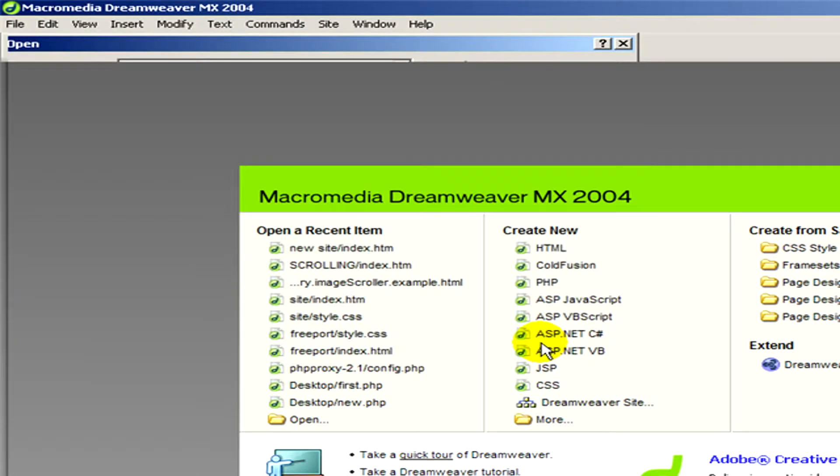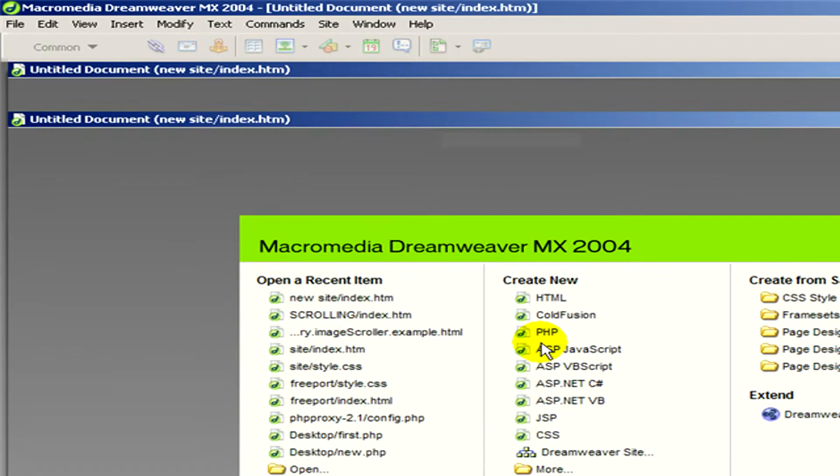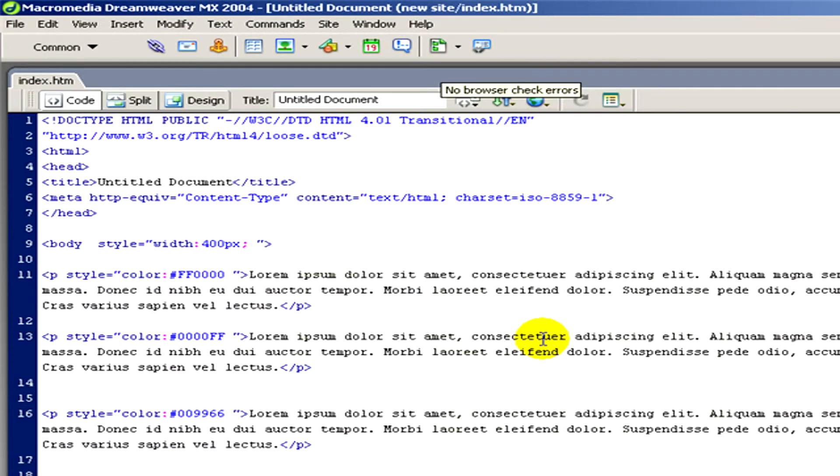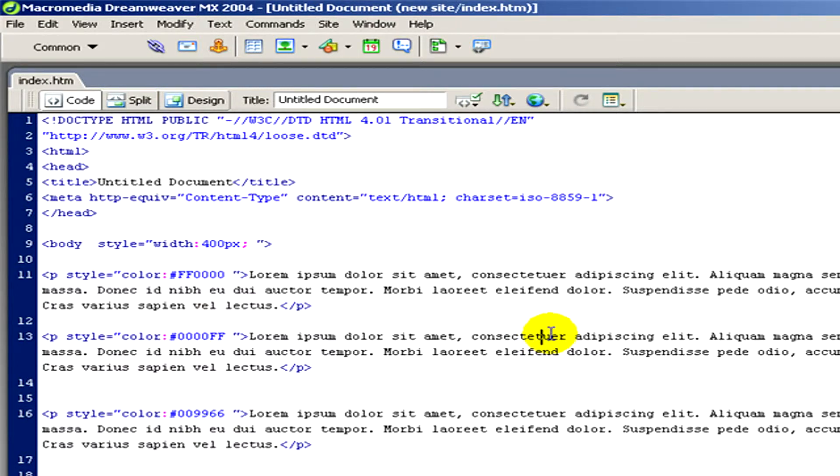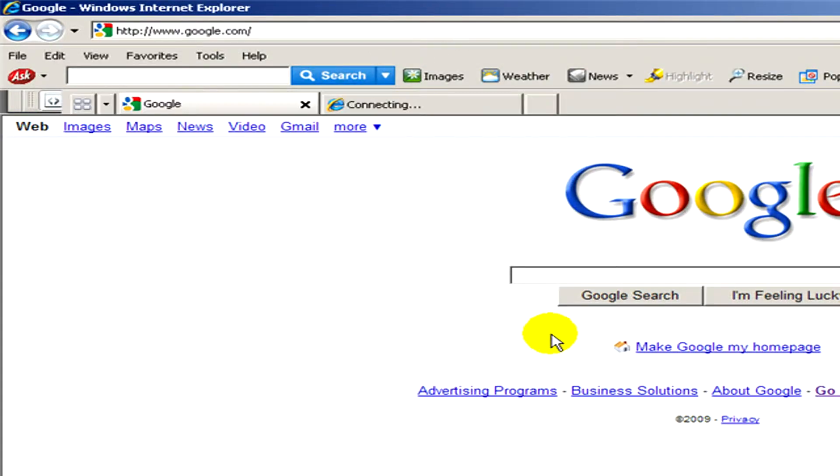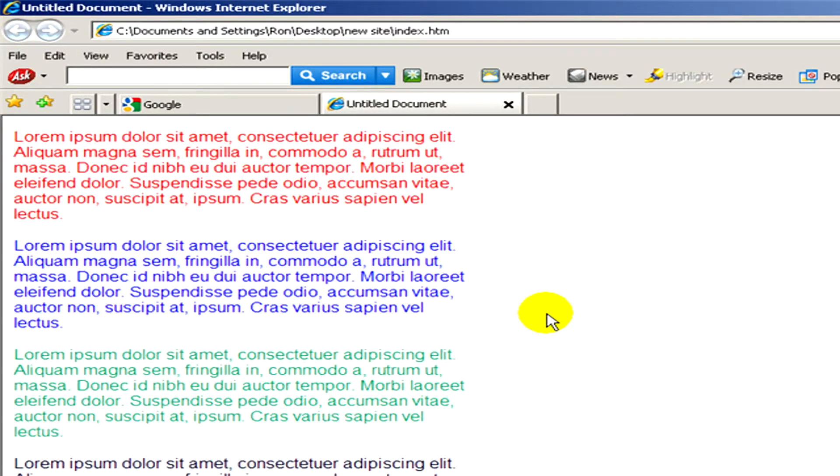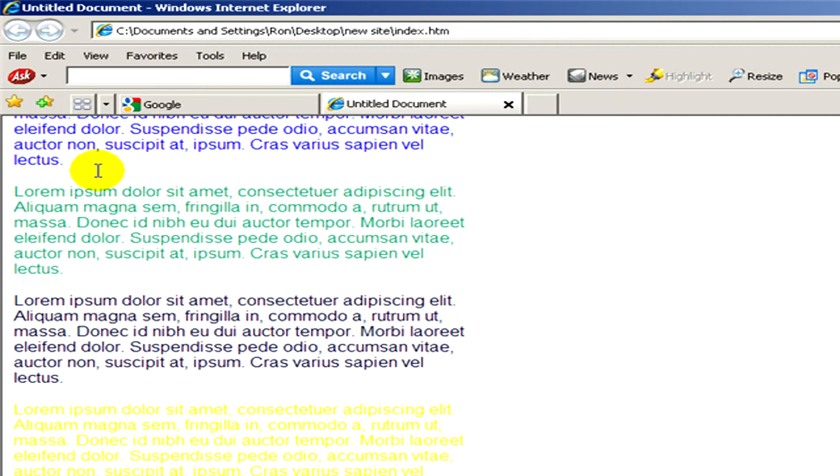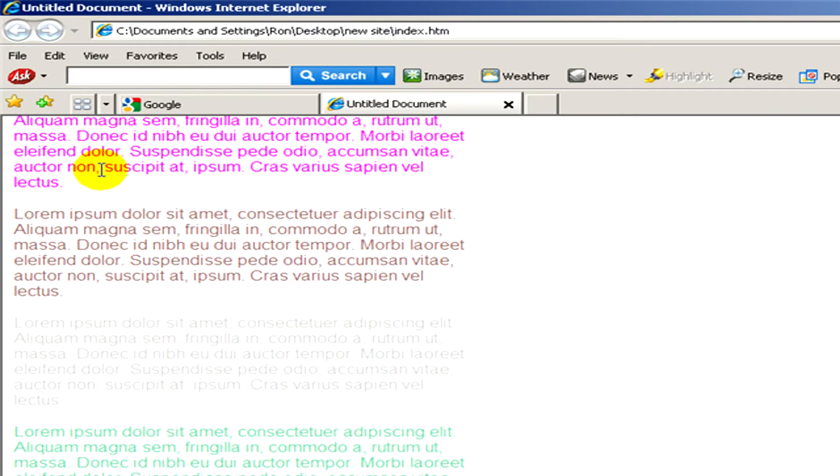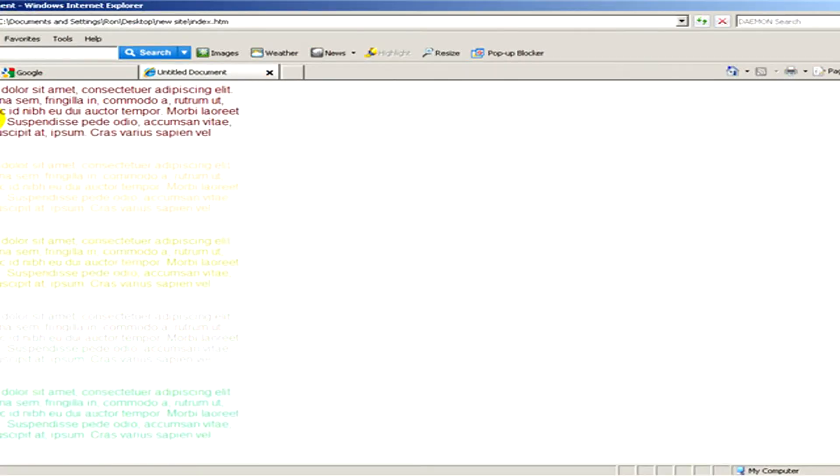And now if I push the button F12, I can watch it in the web browser. I would like to show you simply how the site looks like. Here you can see that this is nothing else but the same text with different colors.